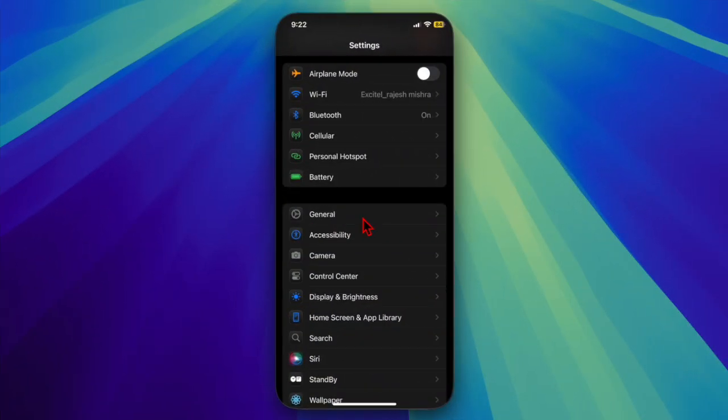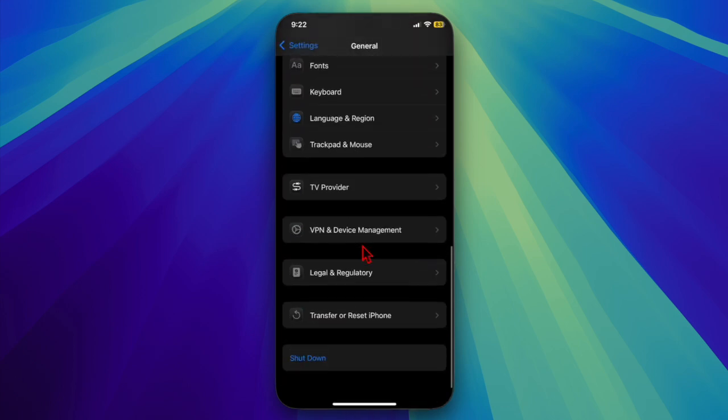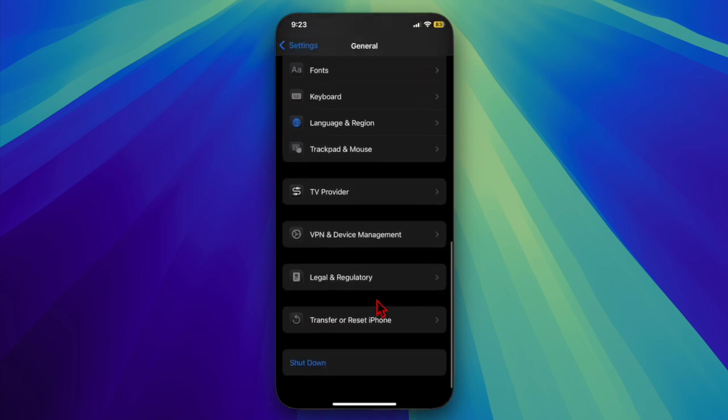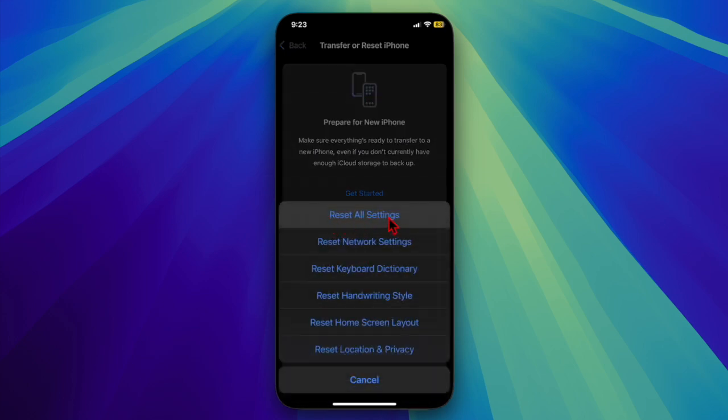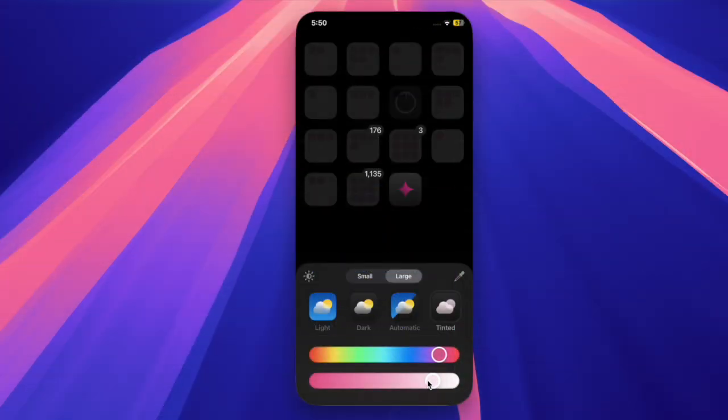To do so, launch the Settings app on your iPhone or iPad, then choose the General option. After that, scroll down to the bottom of the screen and select Transfer or Reset iPhone or iPad. Then choose the Reset option, select Reset All Settings in the menu, and confirm it by inputting your device passcode.